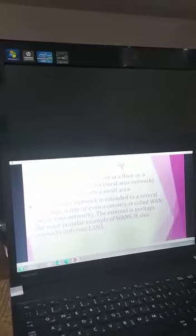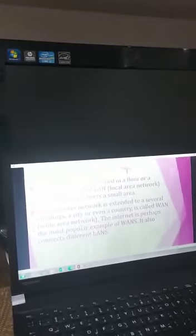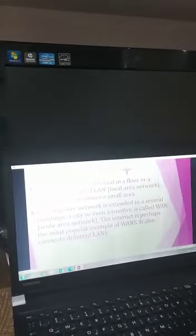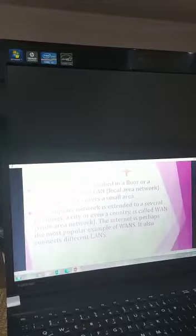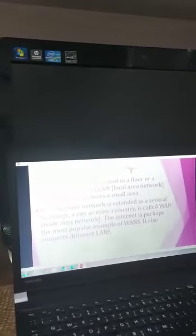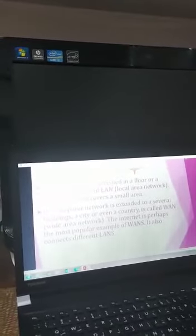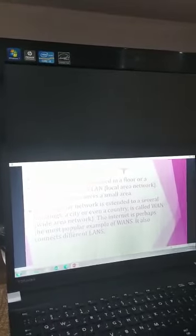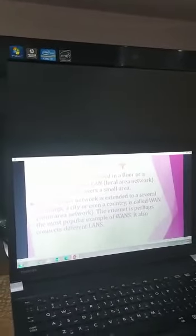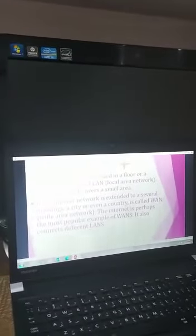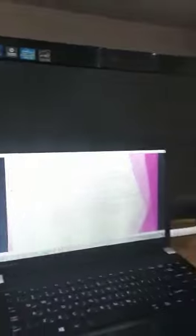If a computer network is extended to several buildings, a city, or even a country, it is called WAN, Wide Area Network. The internet is perhaps the most popular example of WANs. It also connects different LANs.